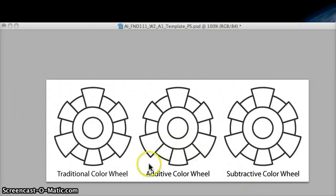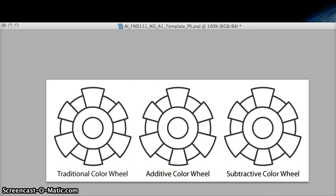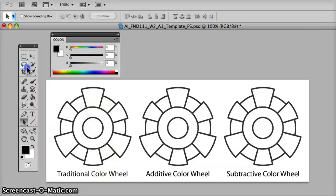We are using Photoshop to make three color wheels for the three color systems in use today: the traditional, additive, and subtractive, corresponding to three different media. Paint and color pigments in the traditional system, light in the additive system, and ink for the subtractive system. We will be using a numerical naming system corresponding to the 360-degree circle, or the color wheel. Each system depends on the inherent physical properties of the media being used, and mixing color works differently in each system, which is why we have three unique sets of primary colors.